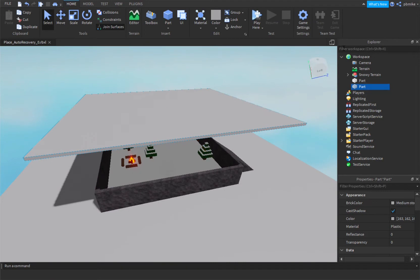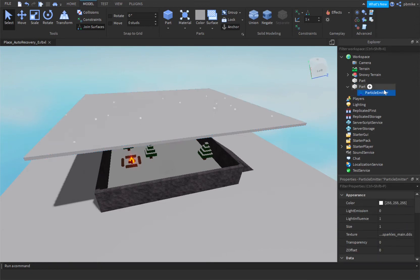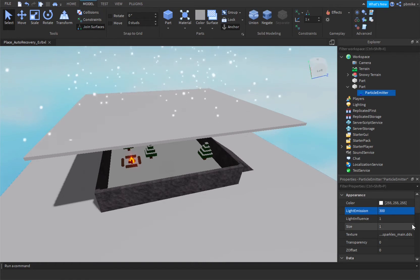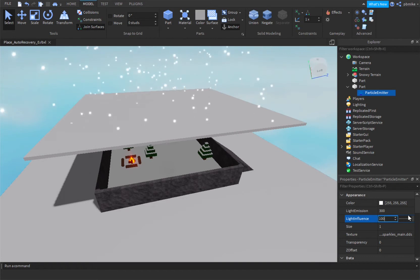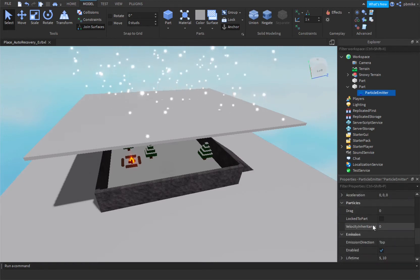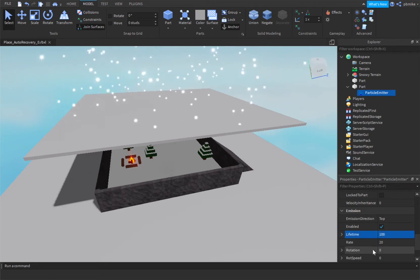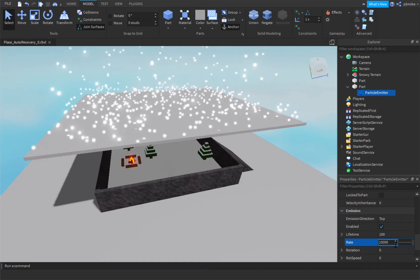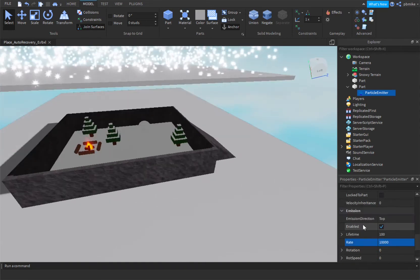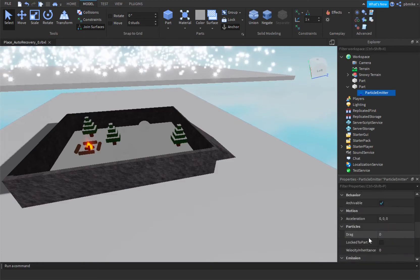So when we're on the part, in the part, we're gonna go to Model, then Effects, and we'll see Particle Emitter. Right here — it should appear in our Particle Emitter. Light Emission, we set that to 300. Light Influence, we set to 10,000. Then Lifetime — make sure it's 100. And then Rate: 10,000 again. Okay, that should be good. This is very easy. Make sure everything else is nice.